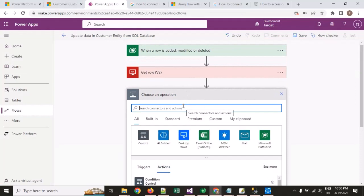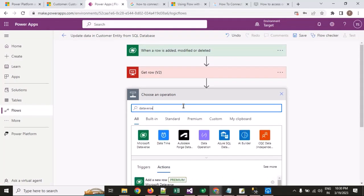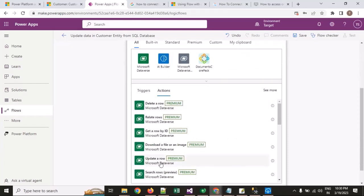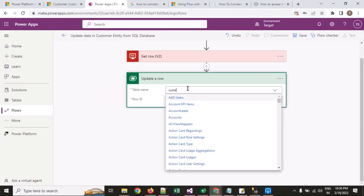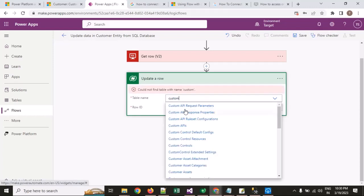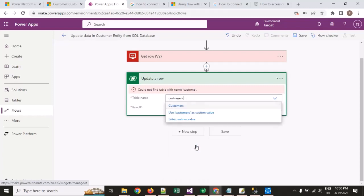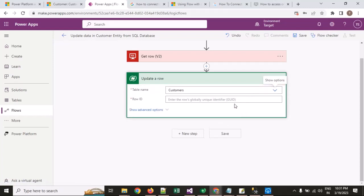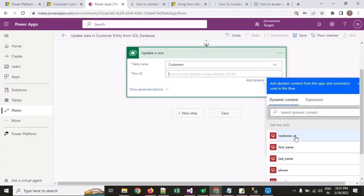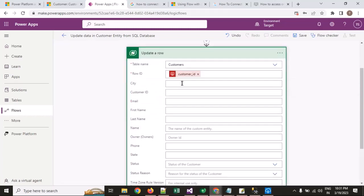I will choose an 'Update a row' component in Dataverse. I select the table — customers — and I need to provide the row ID. Then I will map the fields: city, email, first name, last name, phone number, and state — all coming from the SQL query result as variables.